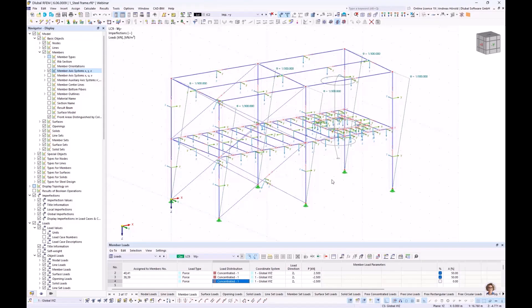That should be all for the first part of the webinar. Next week we go into combinatorics, steel design, and documentation. I will also consider the stiffness of connections of that frame and do an optimization. We'll see — or hear — each other next week. Bye-bye.